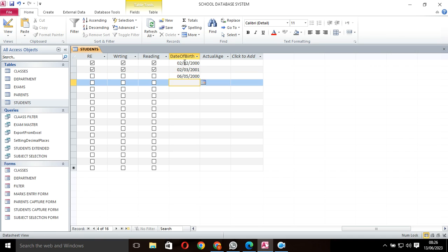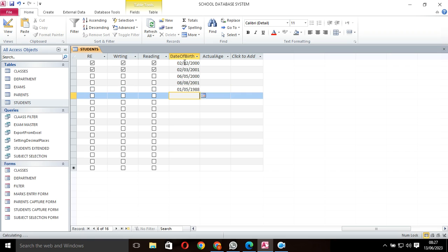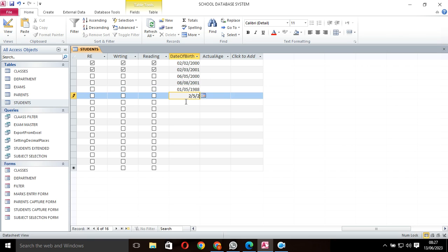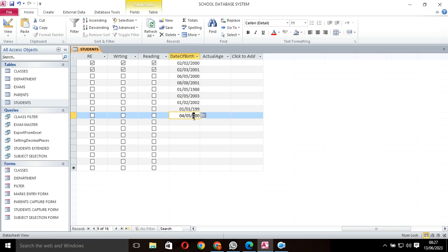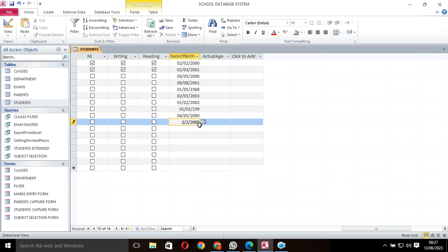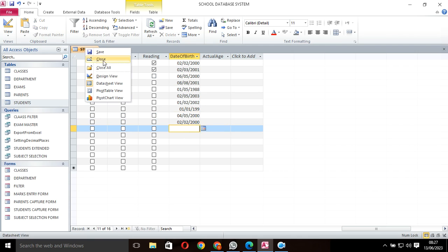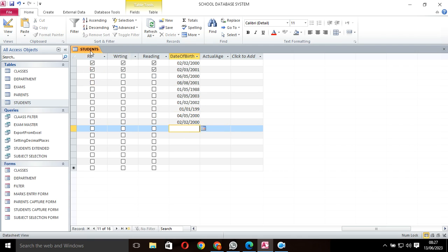This one was born 8/5, this was born 2/5/2003. This one was born in 1999, this one was born 4/5/2000, and 2/2/2000. Let me use those ones for example. After I do this, I go to the queries.